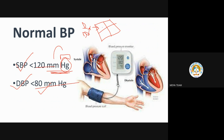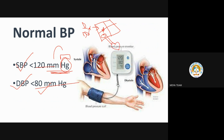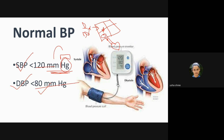From the right atrium, blood passes through the tricuspid valve into the right ventricle. Further, through the pulmonary valve, it enters the pulmonary artery, which carries it to the lungs. The pulmonary artery is the exception — it carries deoxygenated blood to the lungs.